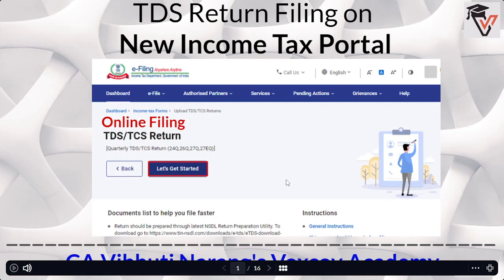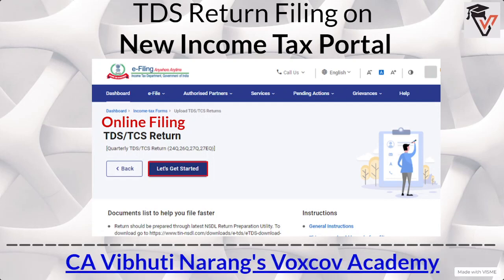Hello everyone, I am CA Vibhuti Narang. Welcome to our channel VoxGov Academy. In today's video, I will be discussing about the TDS return filing on the new income tax portal. As you all must be aware, the government of India has designed the income tax portal in a new format, in a new design or a user-friendly manner.